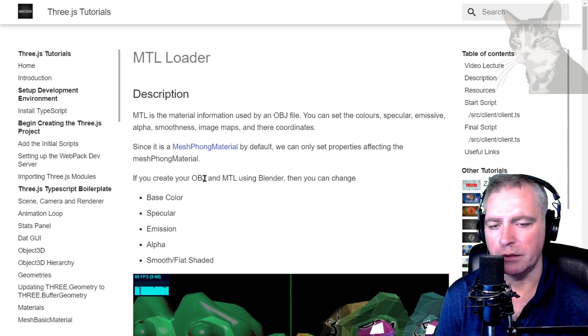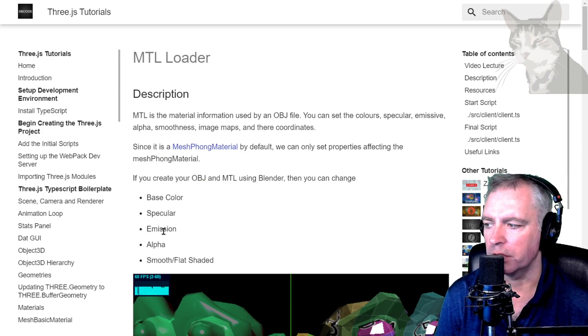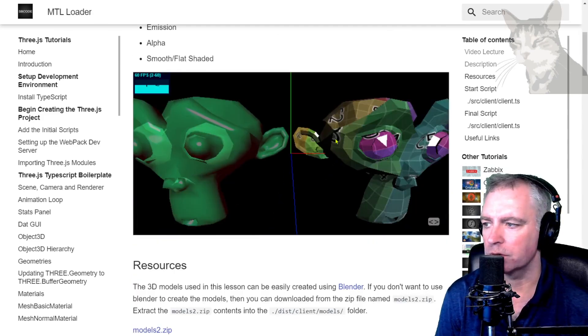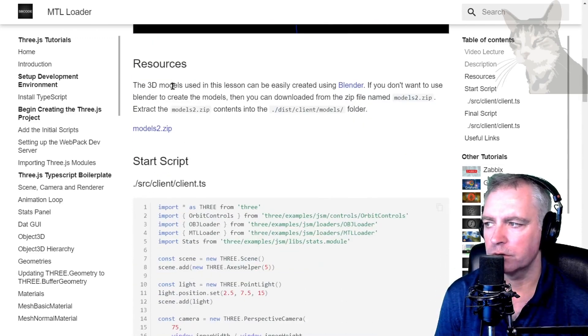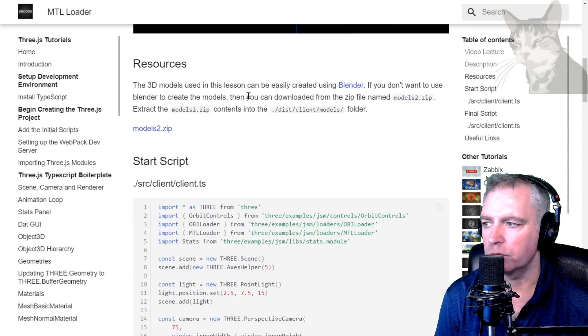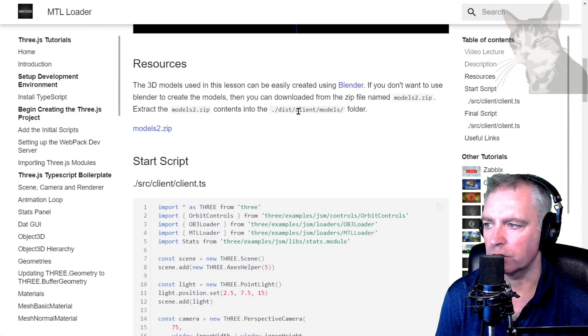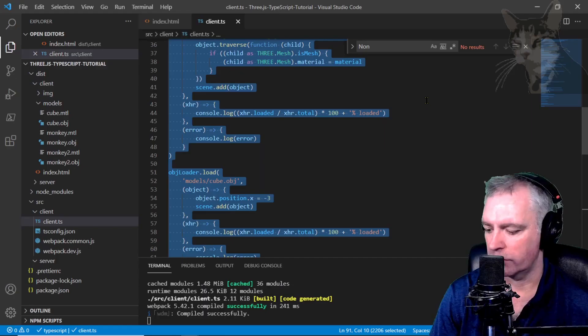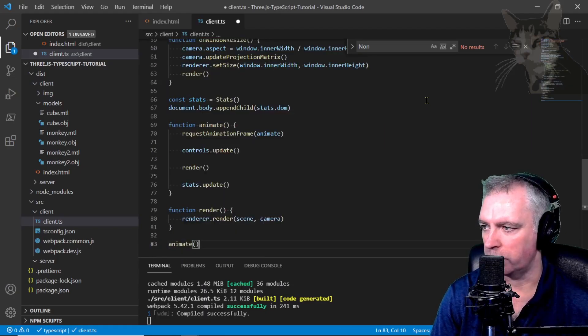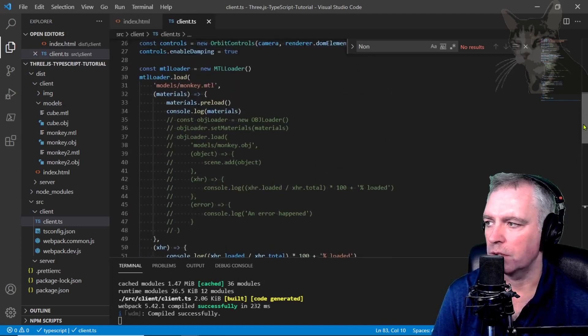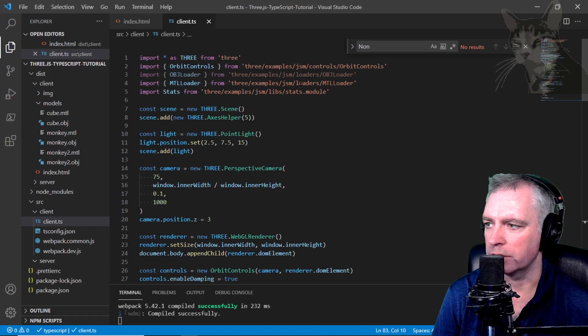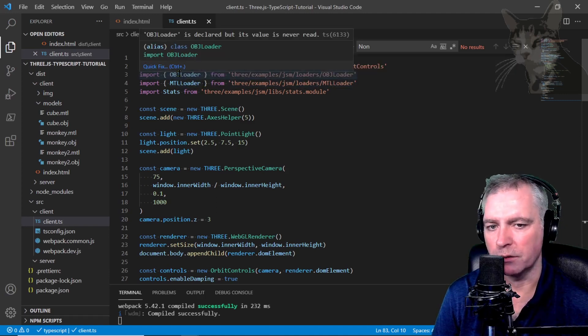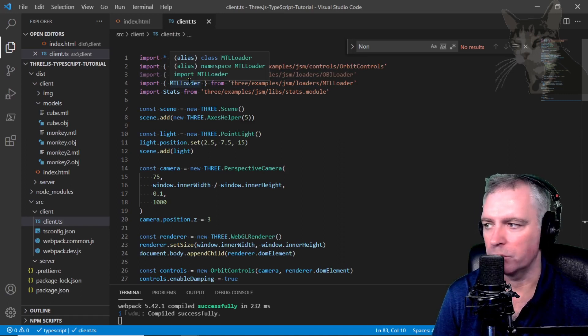Since the default material in an OBJ is a mesh phong material, we can only set properties affecting the mesh phong material. If you create your OBJ and MTL using Blender, then you can change the base color, specular, emission, alpha, smooth, flat shaded, and also the texture and its coordinates. In resources, we'll create the models using Blender. If you don't want to use Blender, you can download the zip file named models2 and extract it into dist/client/models.